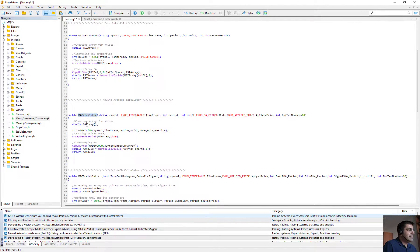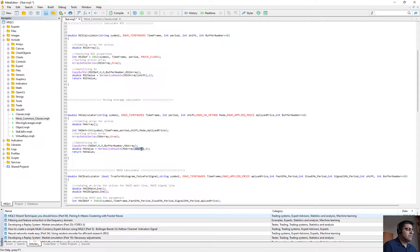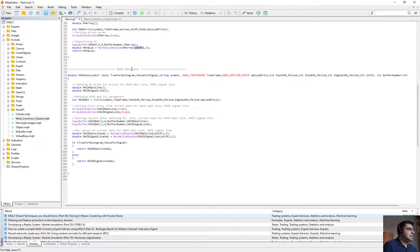For moving average it's exactly the same — we define an array, define the iMA function, change the array to a series, and use CopyBuffer to transfer all moving average values into the moving average array. Then we choose the candle we want using the shift. If we change the buffer number — for example to 20 — it will calculate for 20 previous candles. We also have a MACD calculator, with the difference that it can calculate both the histogram and the signal line.